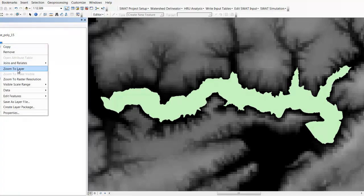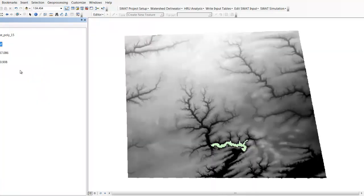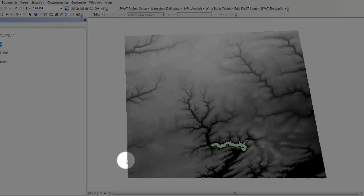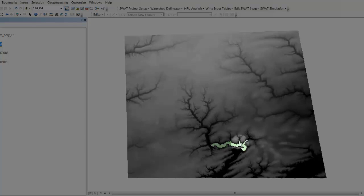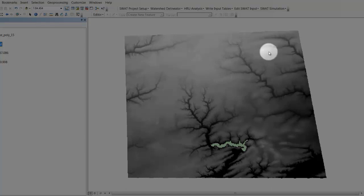If I zoom out, you can see the elevation dataset I'm working with — this is a clip of a larger raster. You can see the general stream network that's going to flow into Spring Lake, and below the dam you can see where it heads off down to the Lemoyne River in the southeast corner. You can also see some tributaries going to other watersheds, so our watershed is going to be right here in the middle.